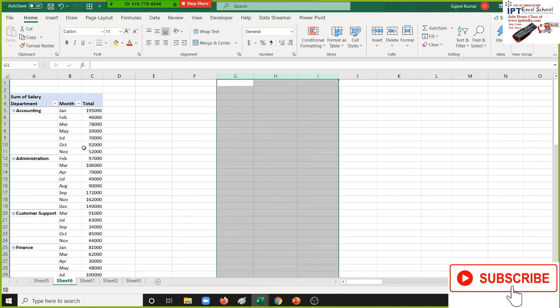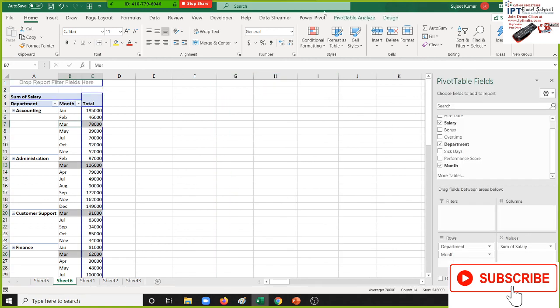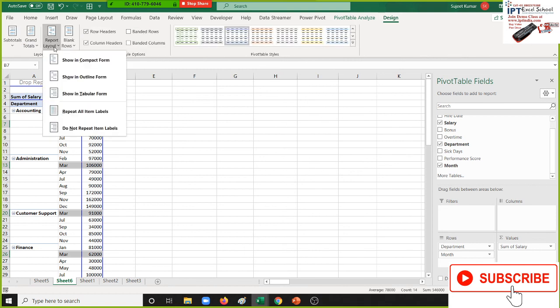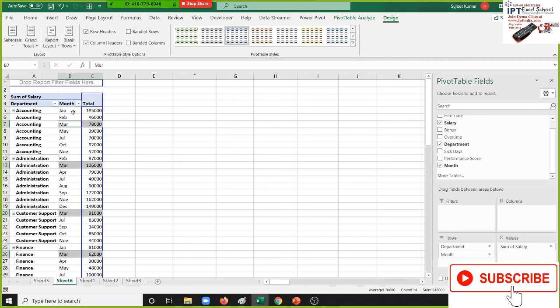For the blank cells in the department column, go to the Design menu bar, and in the Layout section, click 'Repeat Item Labels'. This will fill in the department name for every row.